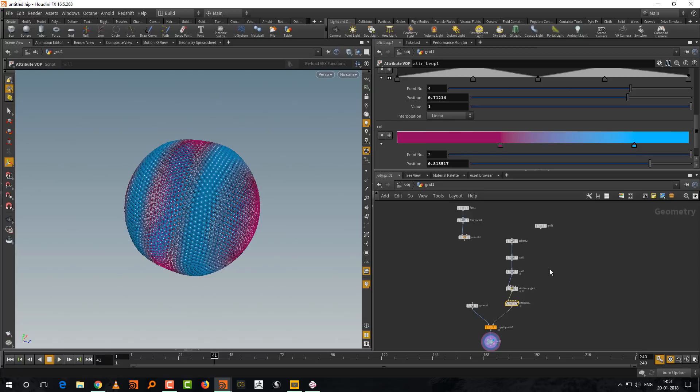Starting from the next lesson, a small project: creating a simple landscape with flowers on it. That will help go through a project, cover more areas, and give an idea of basic environment generation with Houdini. If you have any questions regarding this lesson or previous lessons, write an email or send a message on Vimeo, YouTube, or Twitter.